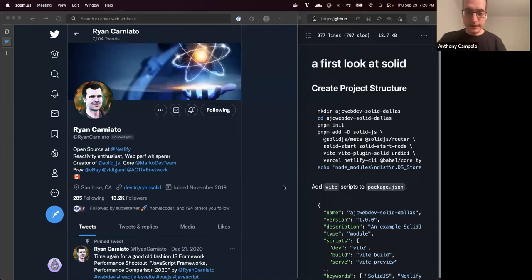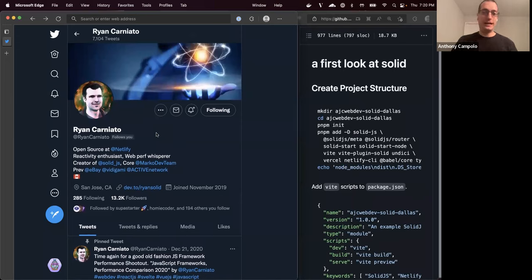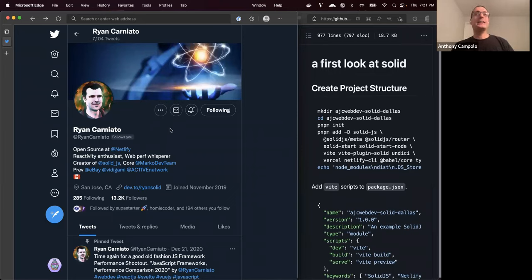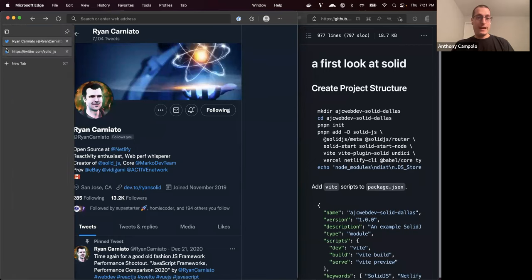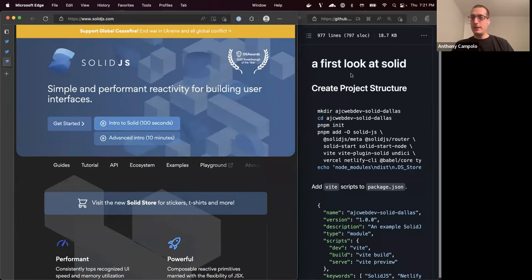I dropped Ryan Carniato's link into the chat. Ryan Carniato is the creator of Solid. He currently works at Netlify, and he was hired by Netlify to really help push Solid forward. This is one of the reasons why I think right now is a really great time to invest in Solid — it's going to get a lot more support and consistent attention that a large open source project needs.